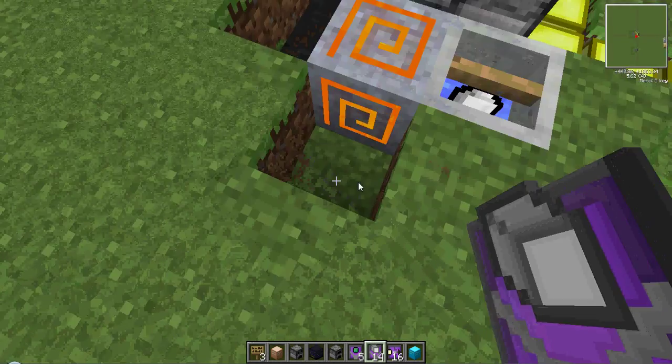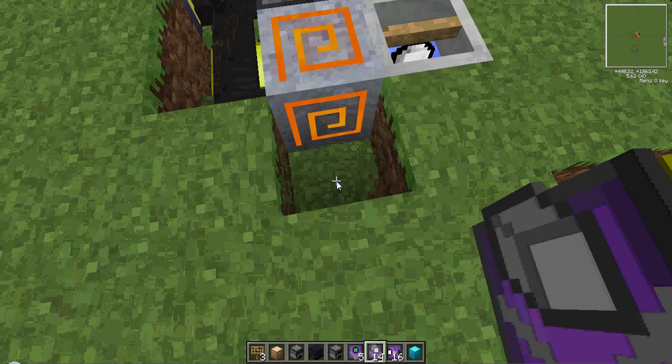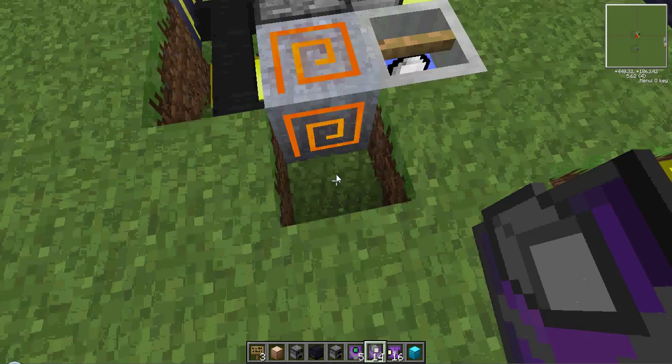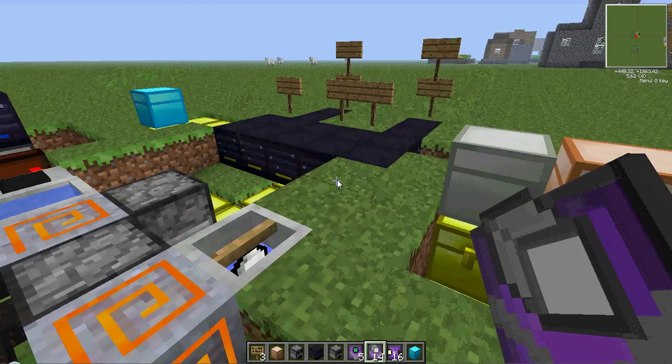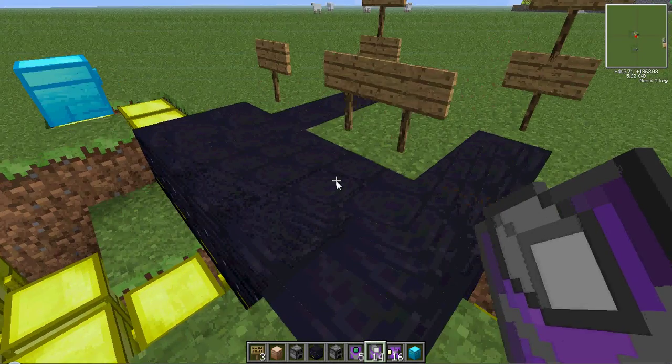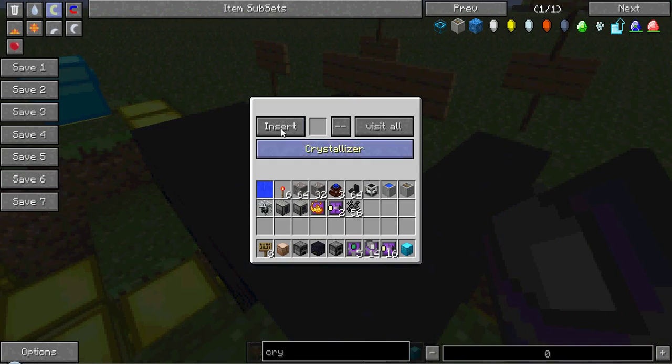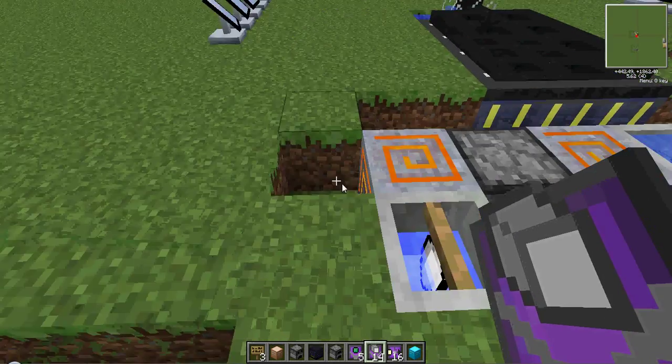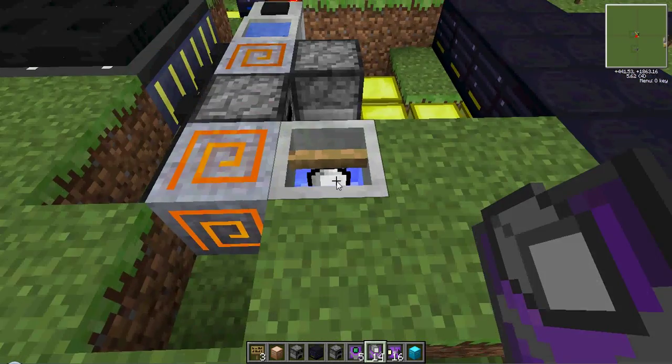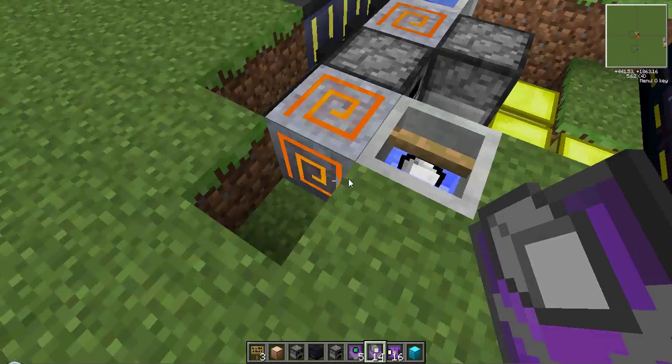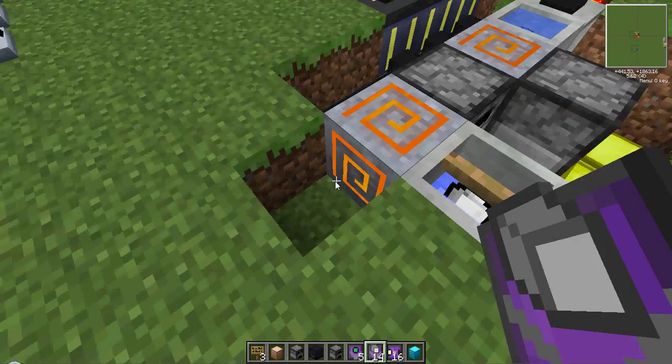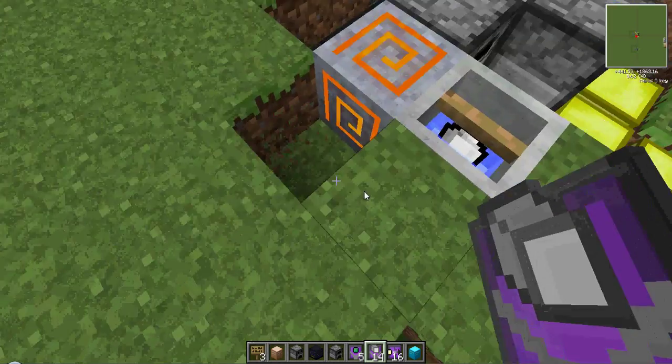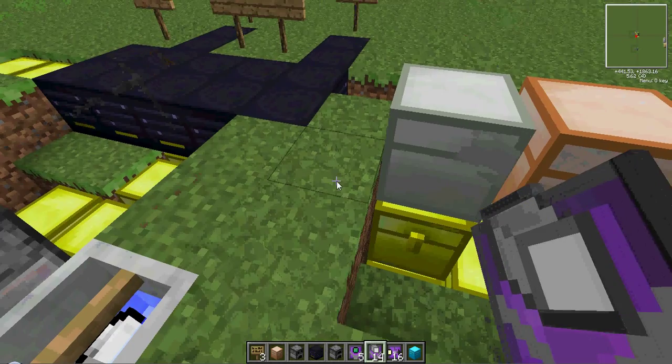But I would suggest putting another crystallizer right here. And no alterations will have to be made, because it's on visit all and crystallizer, and it will split the products evenly between the crystallizers, as long as it is part of the system.